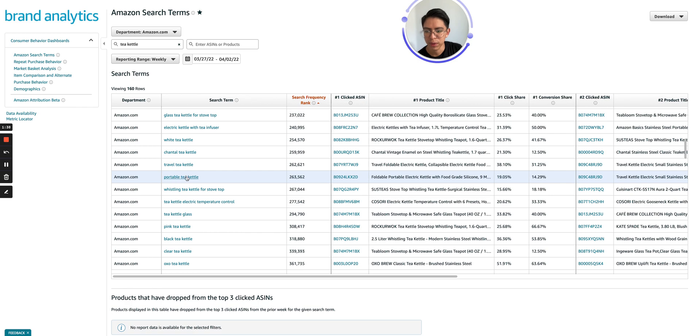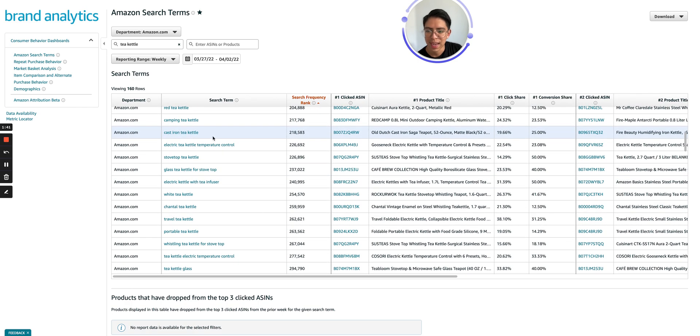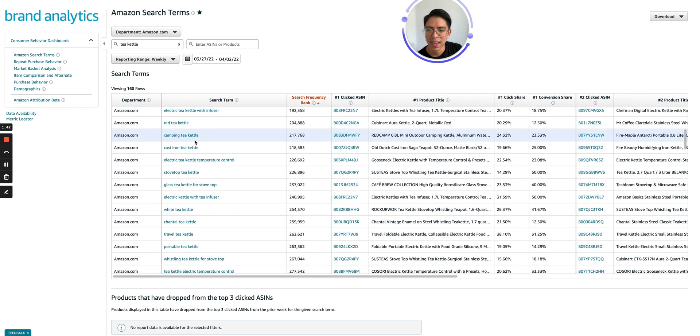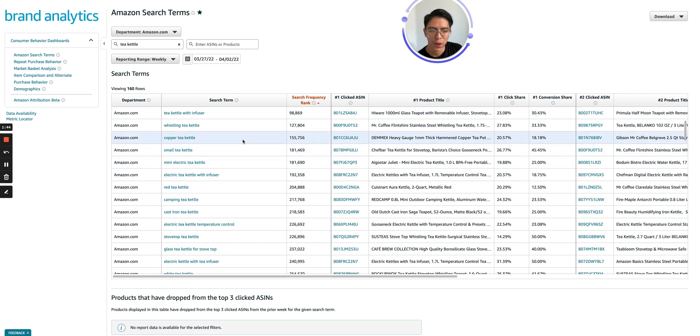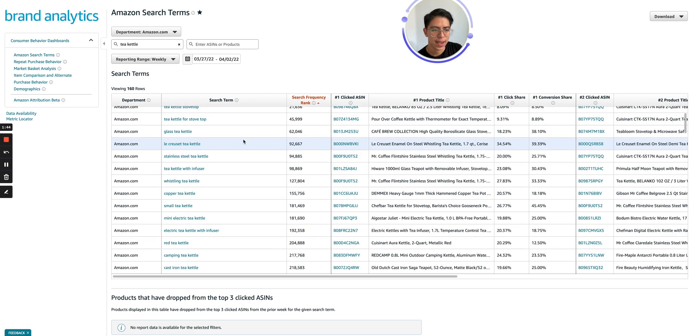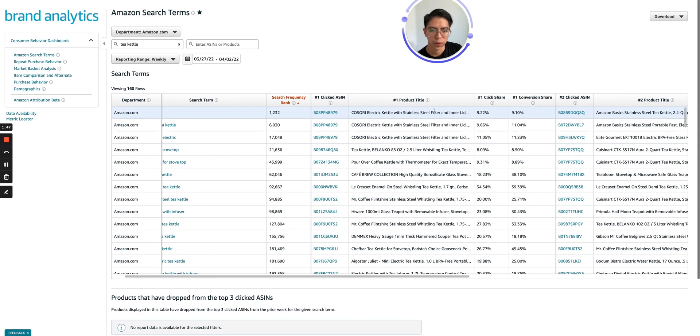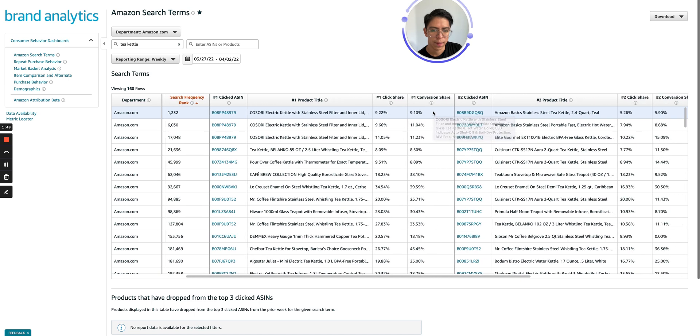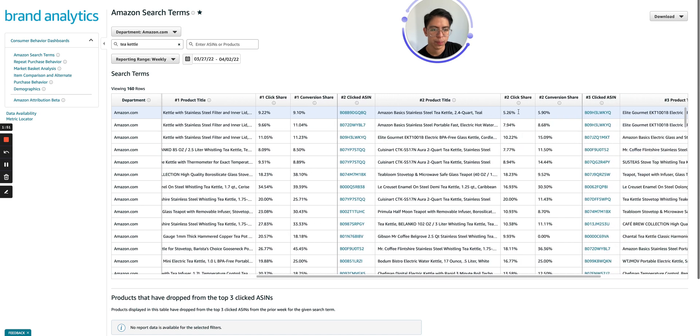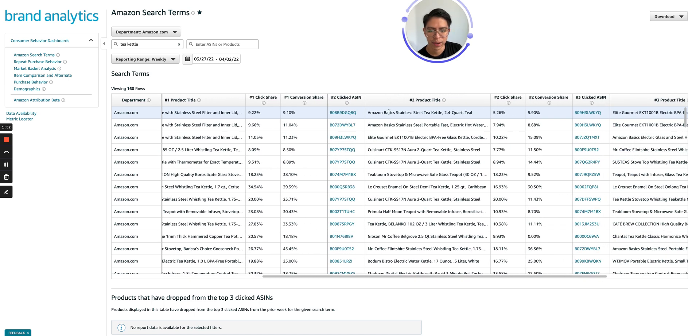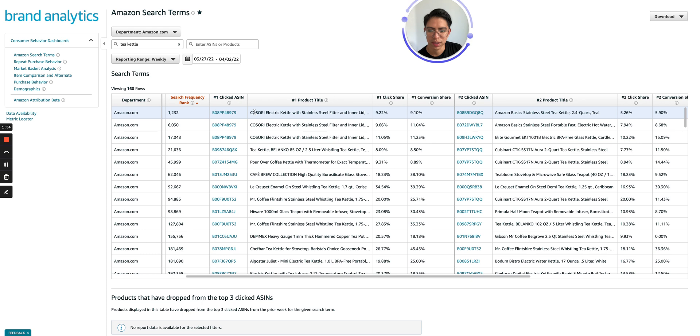We got portable tea kettle, we got travel tea kettle, we got glass tea kettle, cast iron tea kettle. So it's normal or it's pretty common that on a seed keyword, the market share is split pretty even. And we can see that reflected on a keyword like this one.